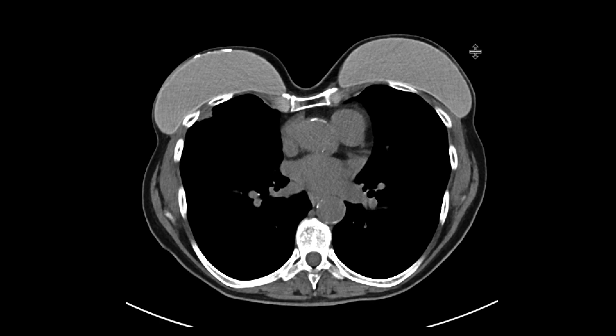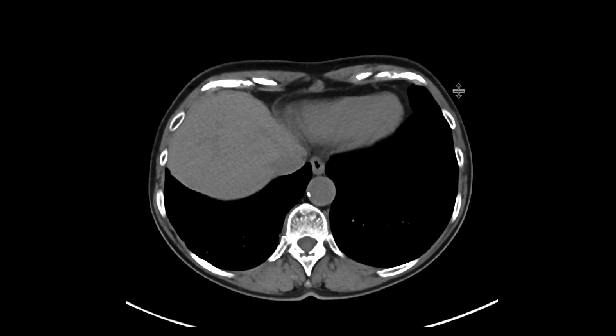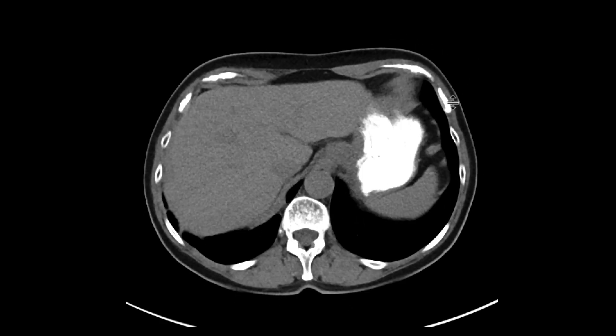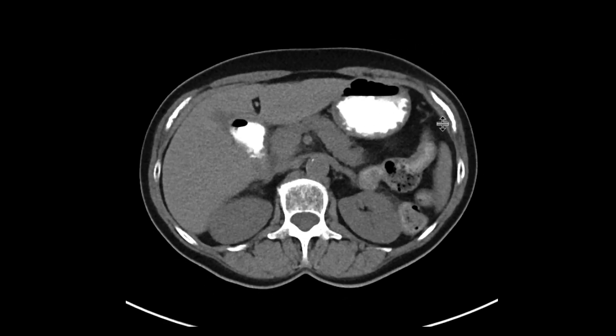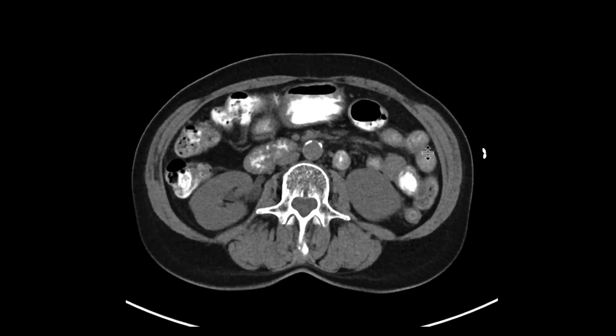This is a patient who came in with some abdominal pain, and we did a non-contrast CT. We did get some oral contrast.